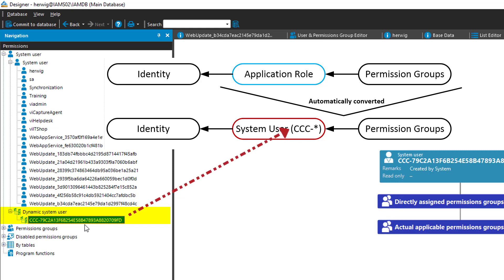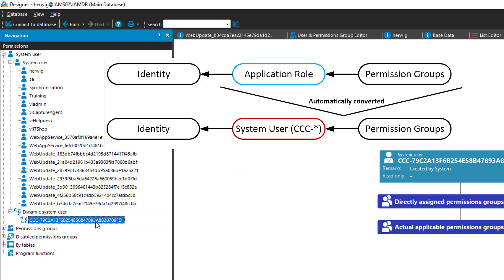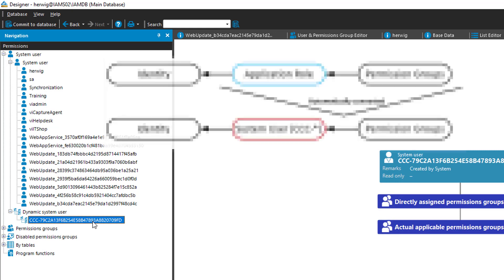The system creates now a system user, which is the dynamic system user here. And it assigns exactly the same permission groups to that specific system user and maps them, like I taught it before, maps then this system user to the person. That is something that happens in the background. You have no effect on it. But this is what happens.